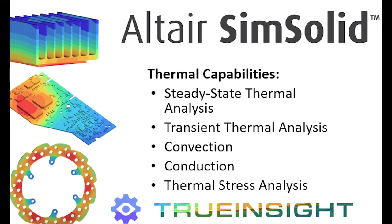Hey everyone. In this video I want to talk about the thermal simulation capabilities of Altair SimSolid. Now SimSolid is known for being an easy to use meshless simulation tool that's really good for rapid design iterations.